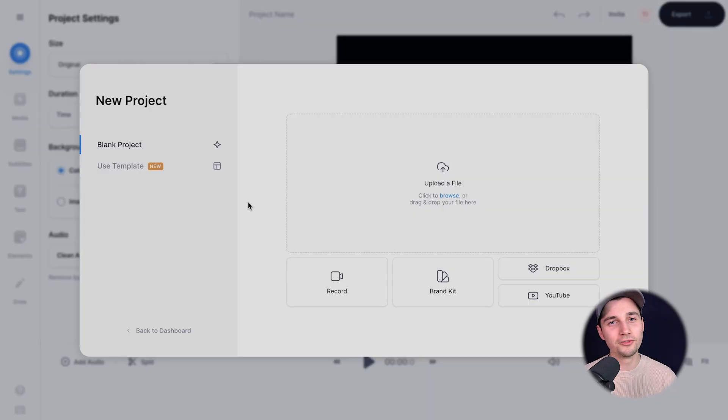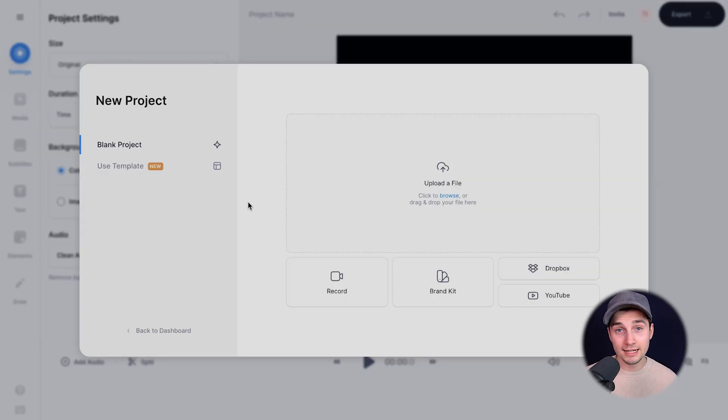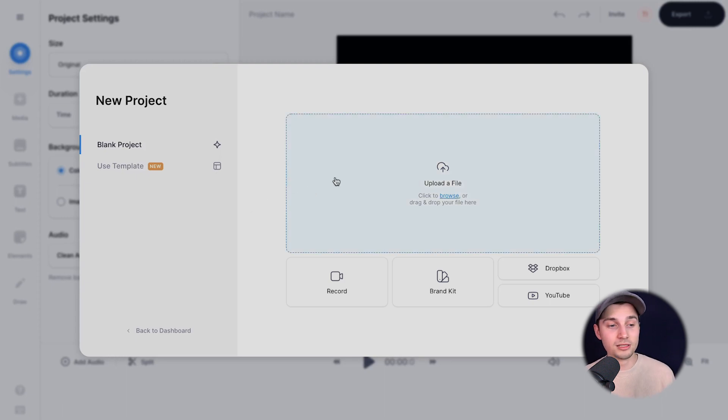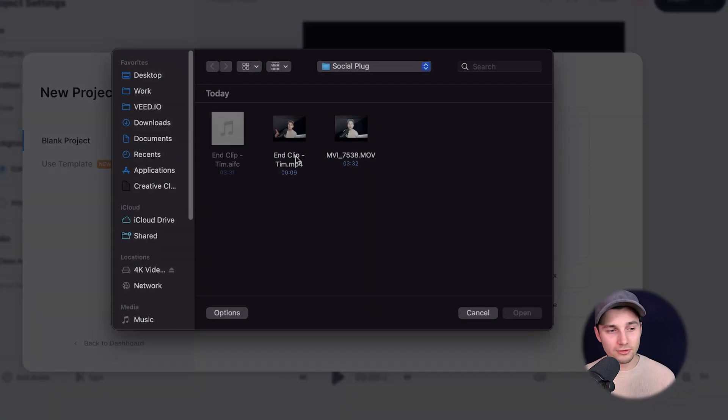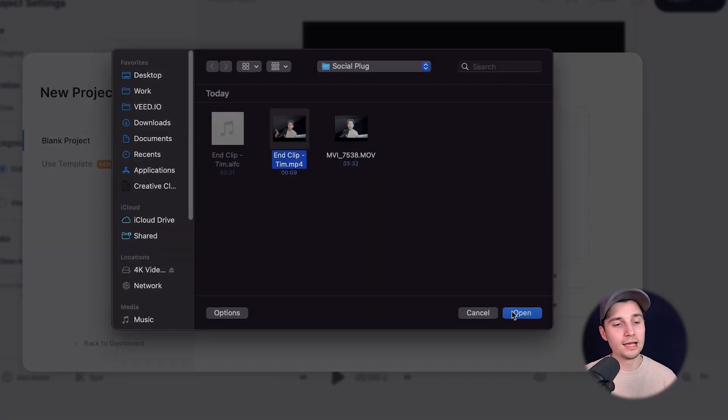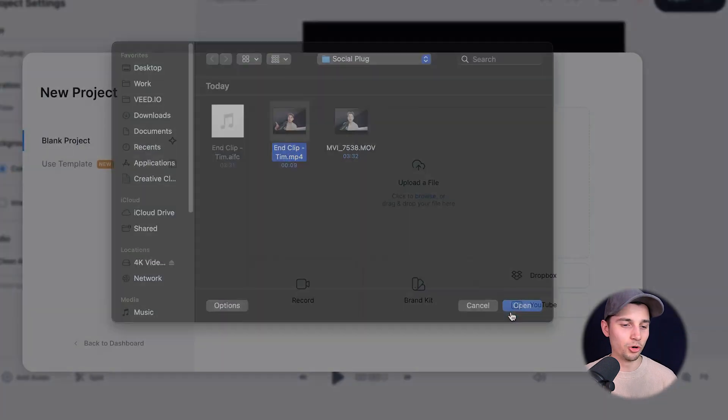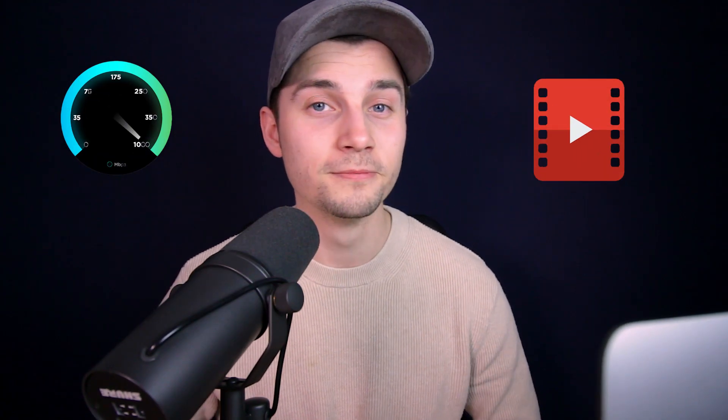Now we're redirected to Veed's online video editor and we can instantly get started. You don't need to download anything. You simply click on upload a file, select the video you want to add your socials to and click on open. Now this can take a moment depending on the Wi-Fi speed and the size of the video.